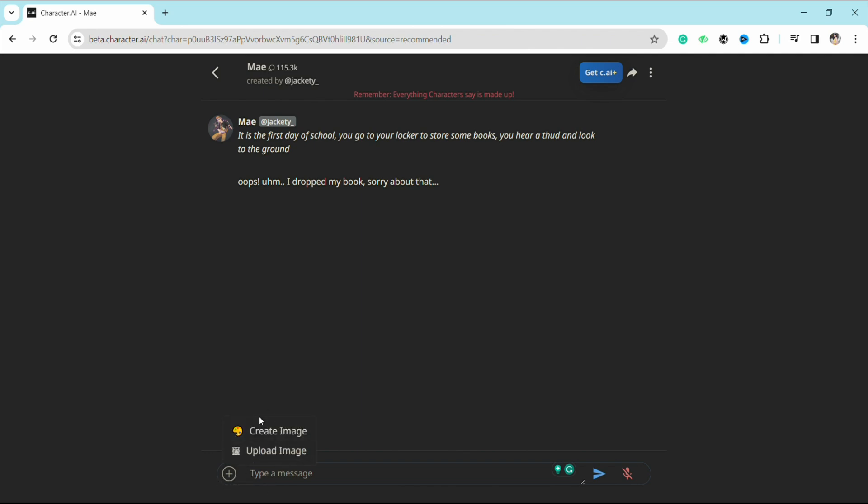And here you will see the option to upload image or create an image to send to the character that you want to. So this is basically how you will be able to send pictures on Character AI.